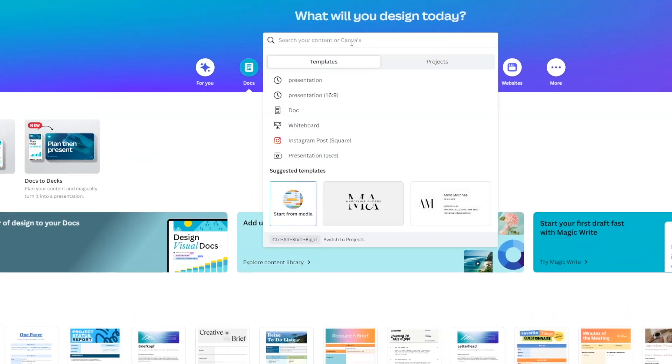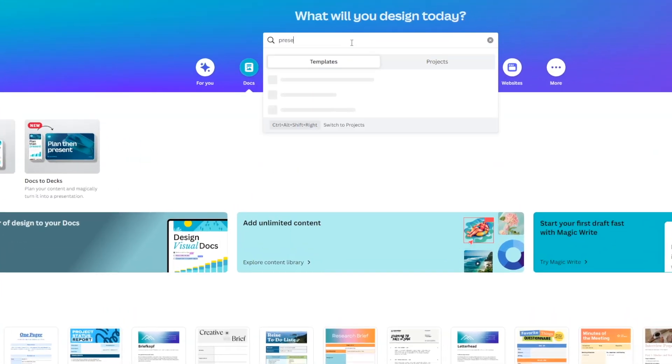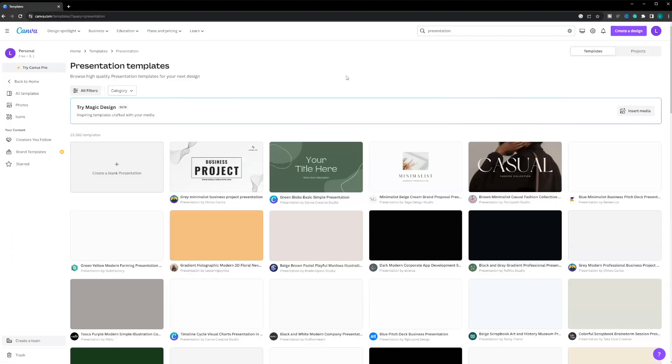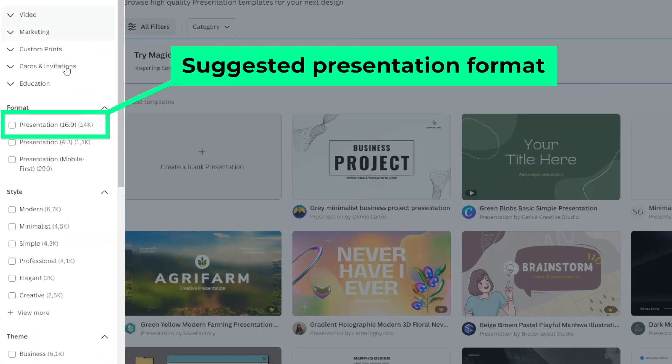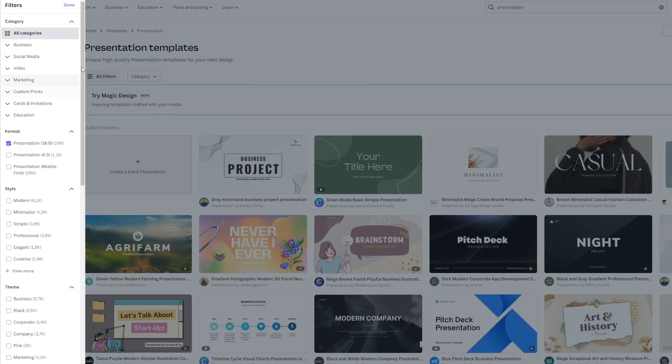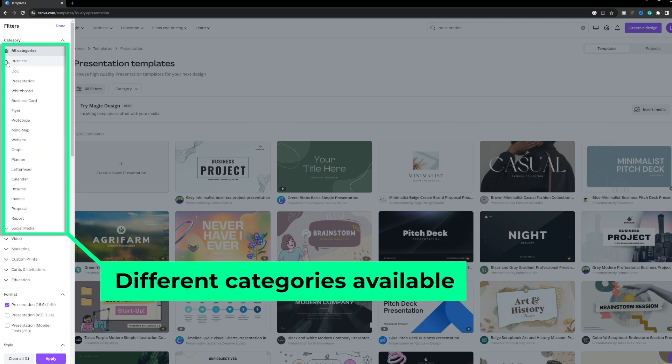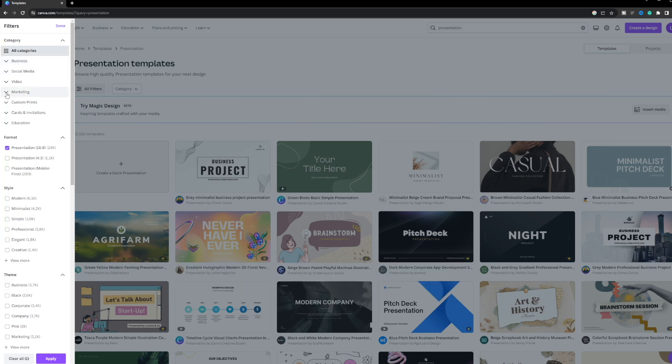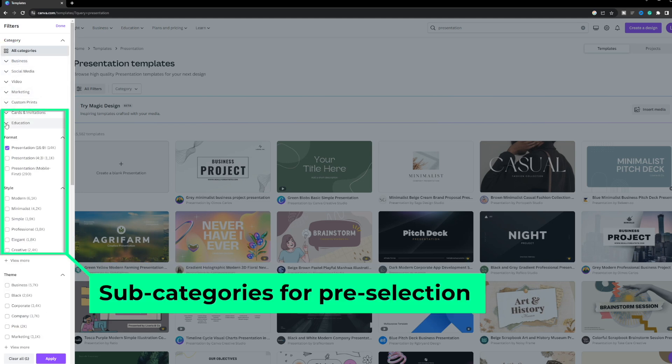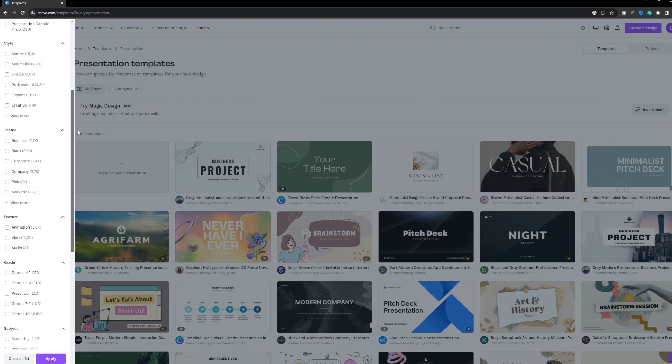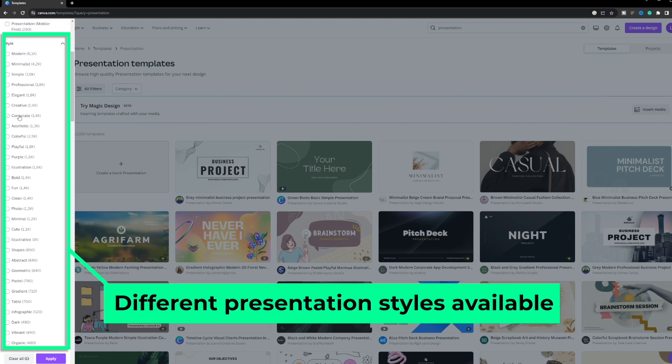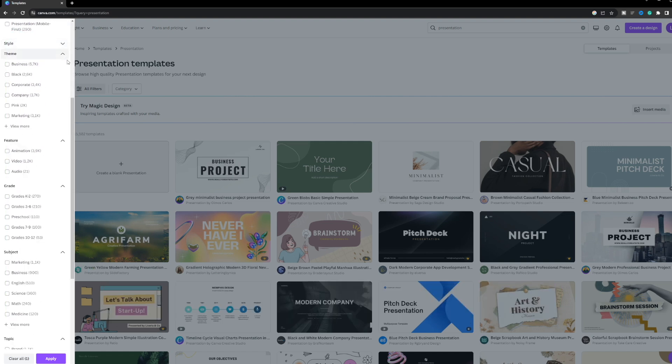Having registered for Canva, just search for presentation and choose the one in 16 to 9, which is the most common Full HD format nowadays. On the left, you can already see quite a few presentation templates that you can choose from and the ability to filter for a certain theme such as business, marketing, nature, or sports.